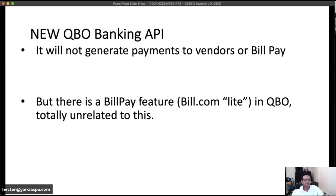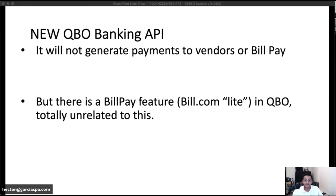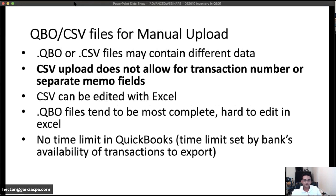One really important thing: the new QBO Banking API will not generate payments or pay bills. This is not like legacy QuickBooks Online or QuickBooks Desktop connections that allow QuickBooks to initiate a bill payment. This has nothing to do with that and is not designed to do that. There is a separate bill pay feature — sometimes called 'bill.com light' — in QuickBooks Online, but that's completely independent. The API is not a direct connection to bill payments.